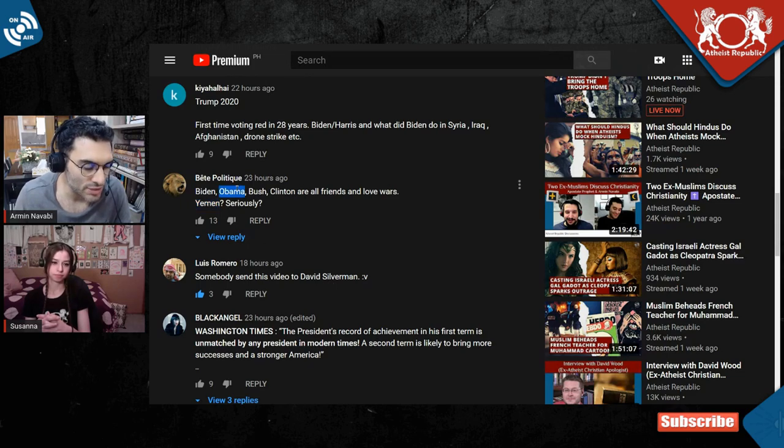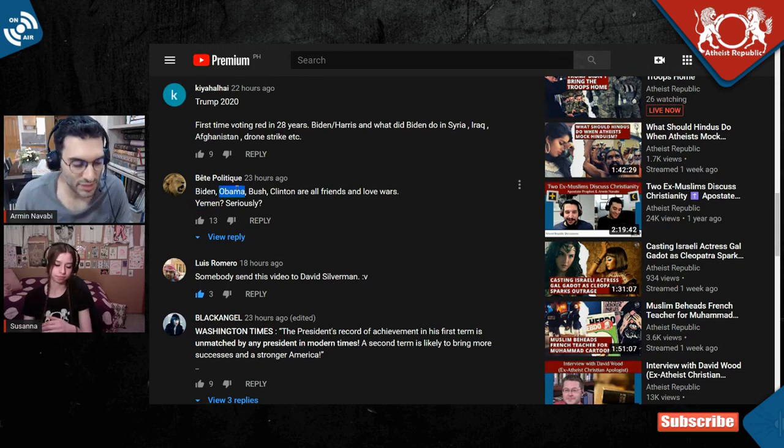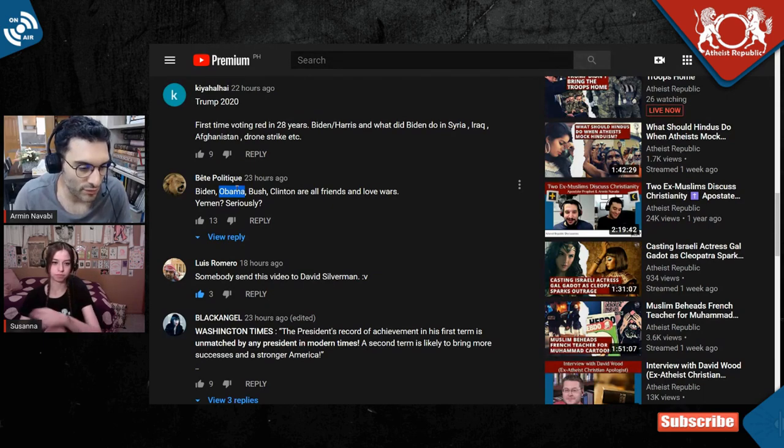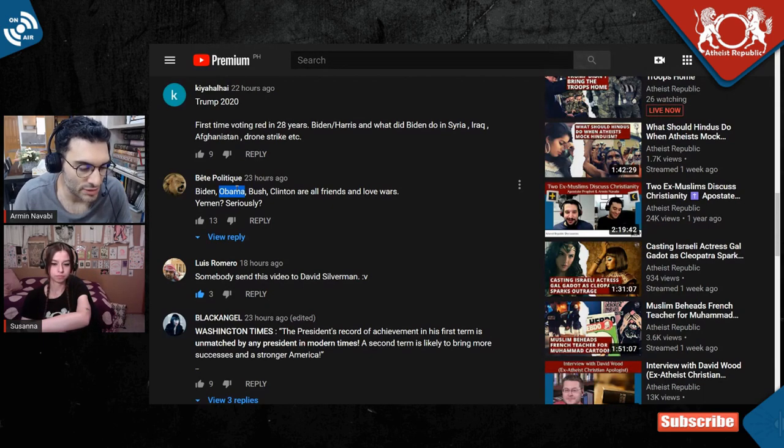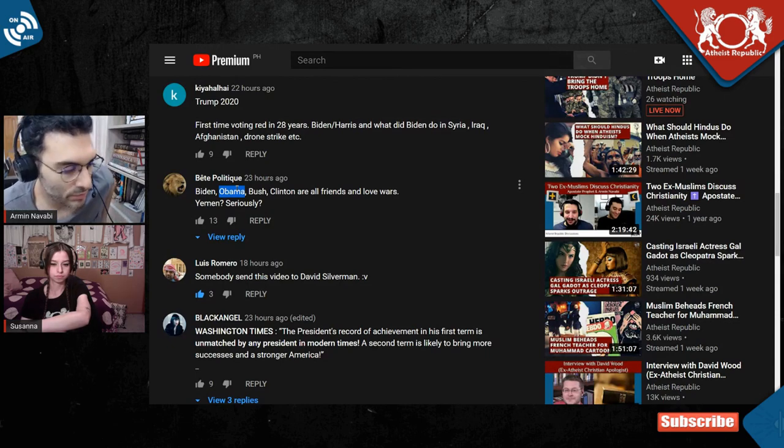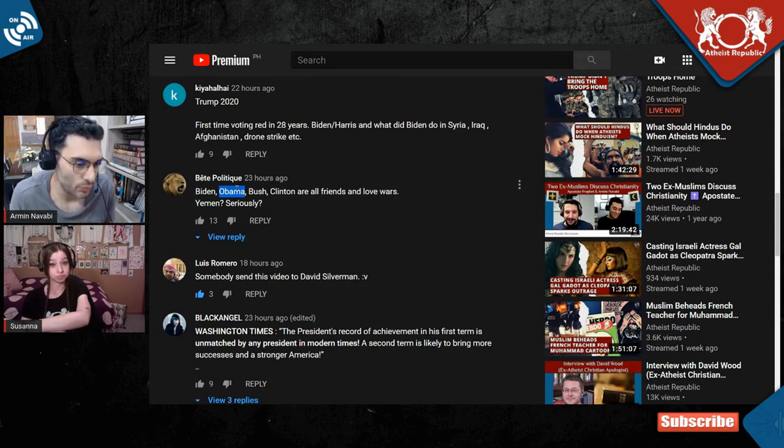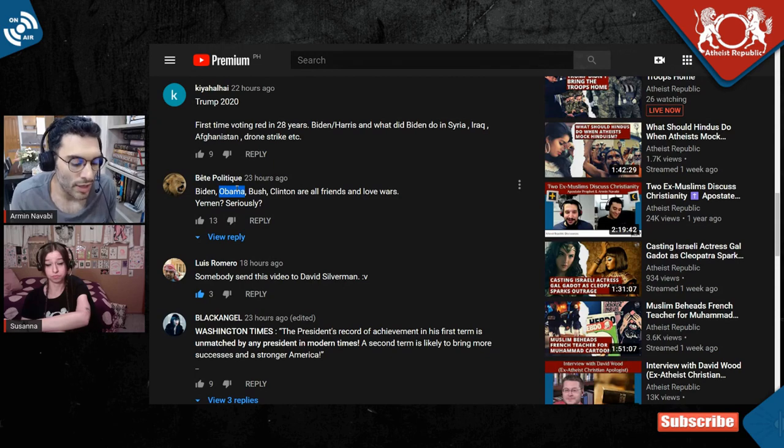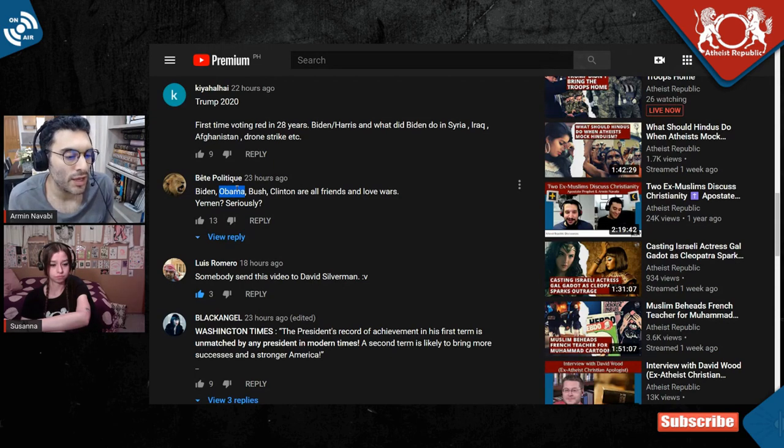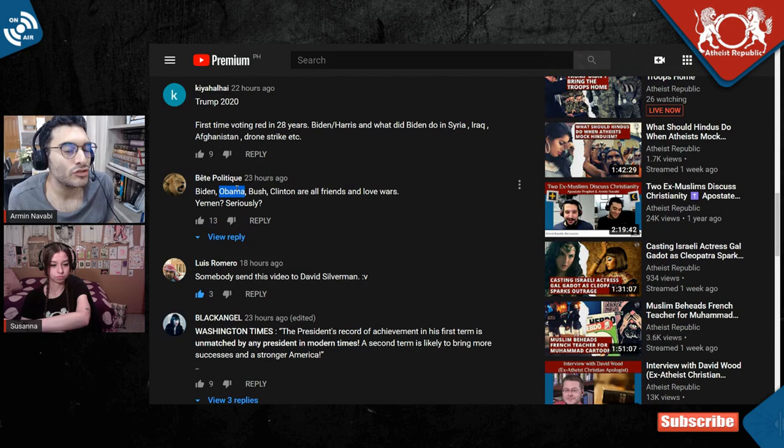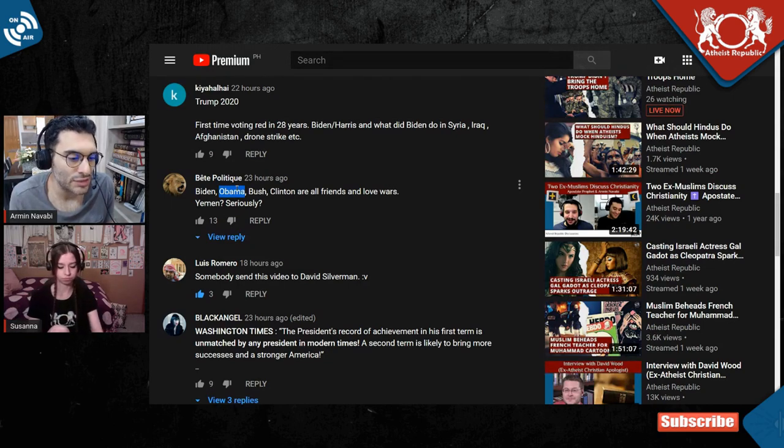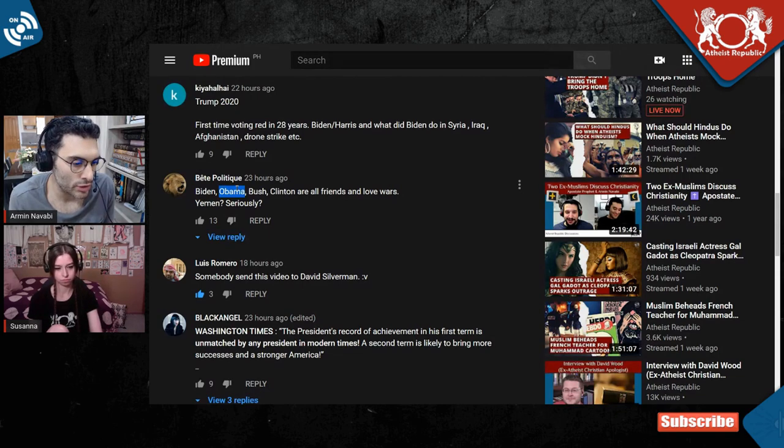Because Obama, as much as he's complicit in war crimes in Yemen, he was reducing the involvement, even though he still was involved. And that means that he's a war criminal. Obama is a war criminal for his involvement in war. But compared to Trump, he was trying to reduce the involvement in Yemen. And Trump increased that involvement exponentially. So as bad as Obama was about that, Trump was a lot worse. So yeah, fuck you.